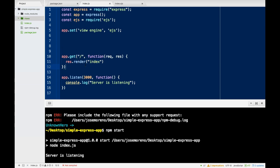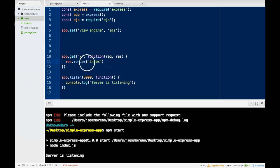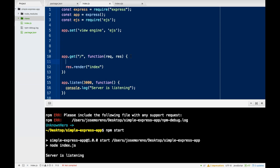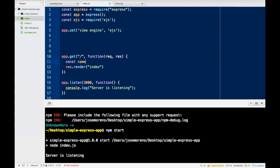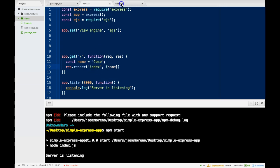So that is how we would connect a templating language. We could also pass variables into our page, and that is what we will go over in the next video. I can do const name equals Jose, and here I will pass in name, then go into my index.